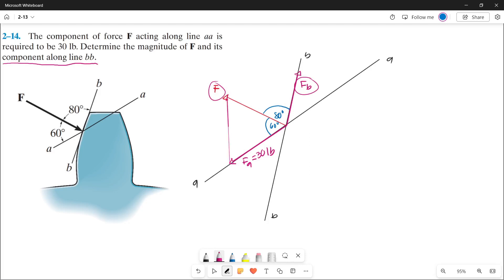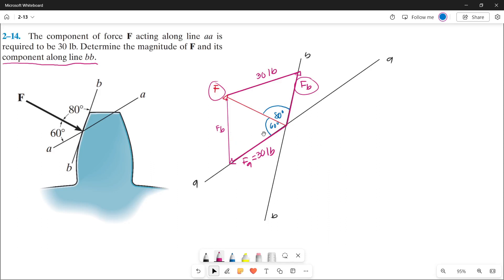Since this line is parallel to Force B, it is also Force B. And from the tip of Force B, let's draw a parallel line of Force A. Since this is parallel to Force A, it must also be 30 pounds.